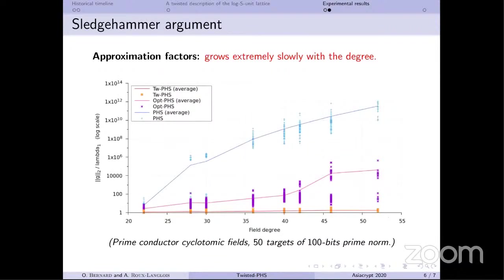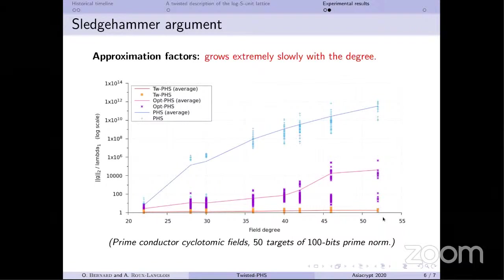The last experiment implements the algorithm end-to-end — from ideal class group discrete logarithm until obtaining a shortest element candidate. The orange curve for the twisted lattice achieves an approximation factor of 1.8. The blue curve for the original PHS would give an approximation factor of 10^{11}. There is a huge gap between the curves on this logarithmic scale.